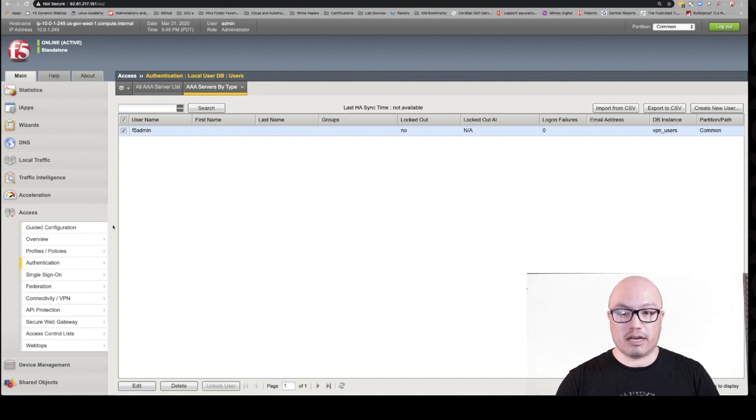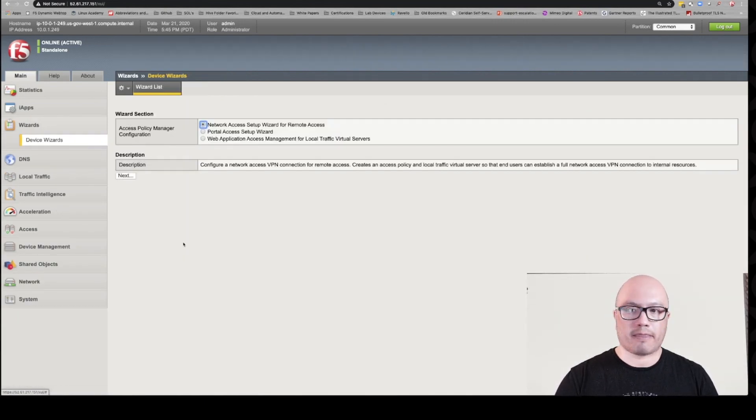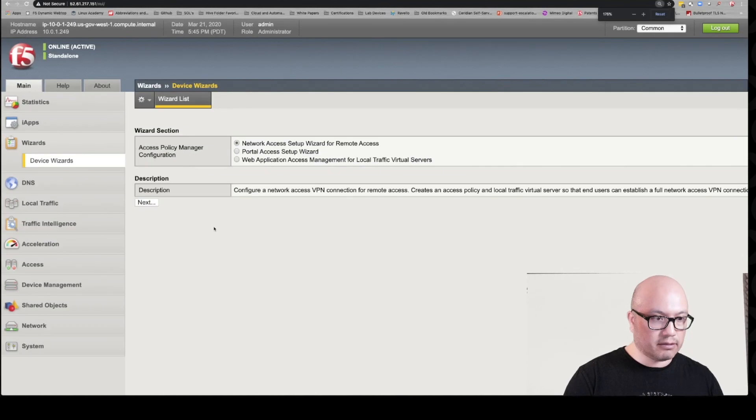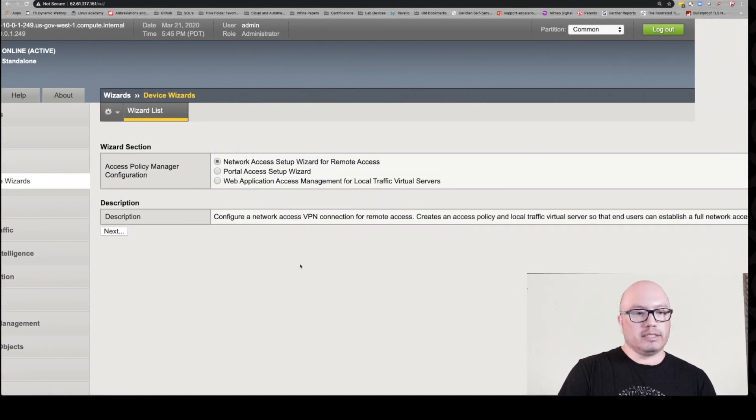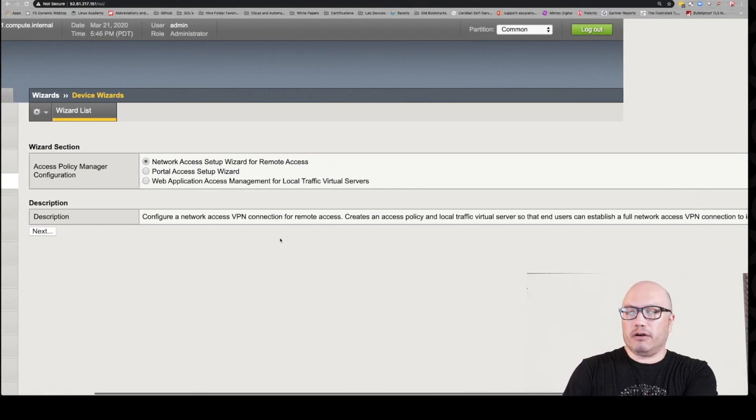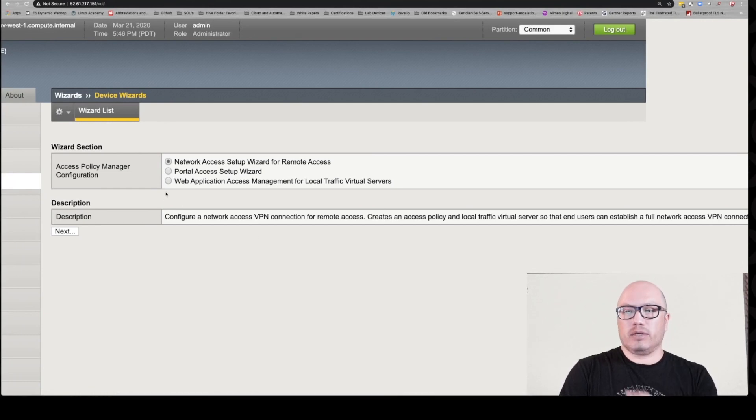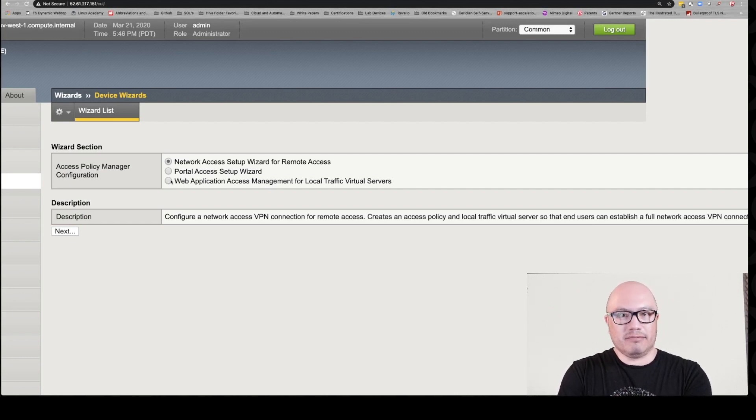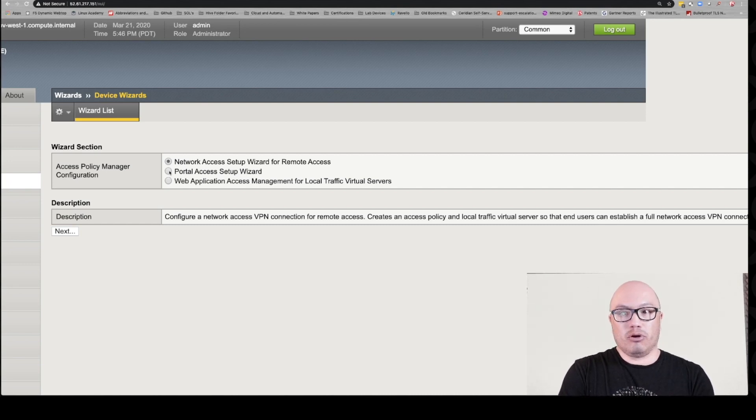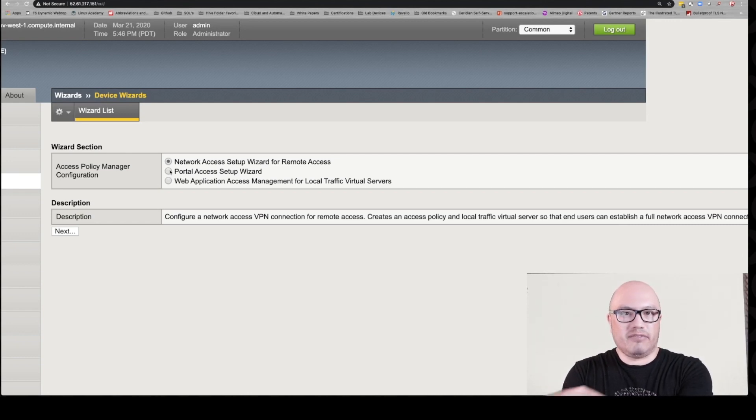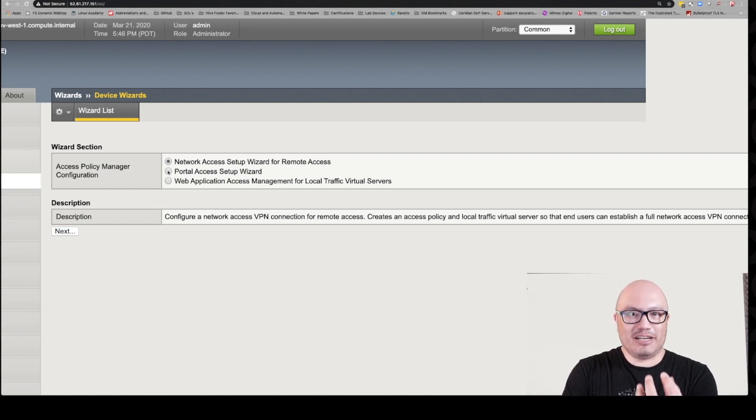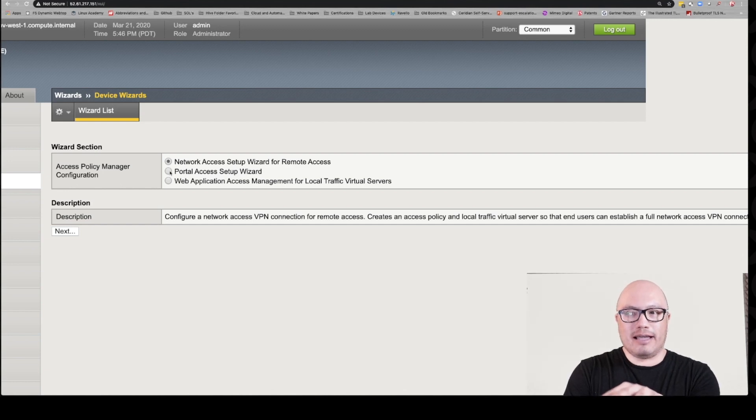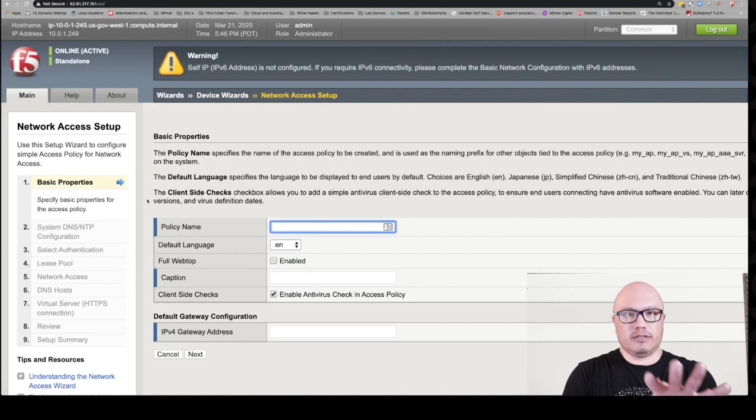So let's go to our wizard. When you hit wizard, it automatically populates with the network access setup wizard and it gives you a description of what that is. It's got some other wizards here too, like if you want to set up a web app, what we call an LTM APM, which is basically just protecting an application with authentication. You could also do portal access setup wizard, which uses the same type of webtop but doesn't use VPN traditionally. What the buzzword in the industry is a clientless VPN. But let's get started with our network access setup because I told you this is going to be quick and I'm burning time here.